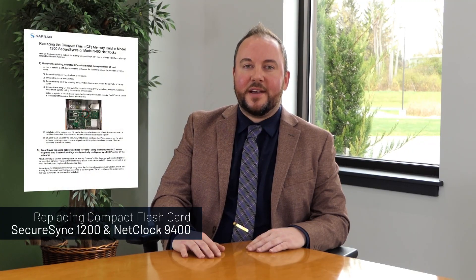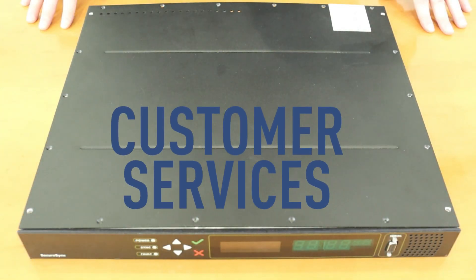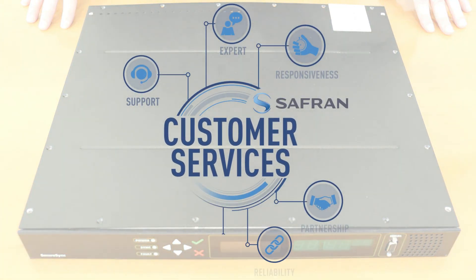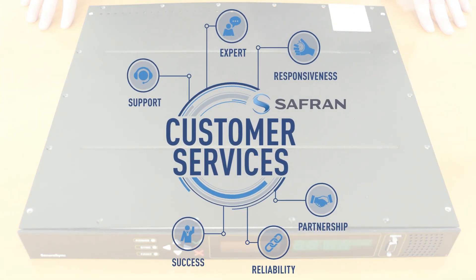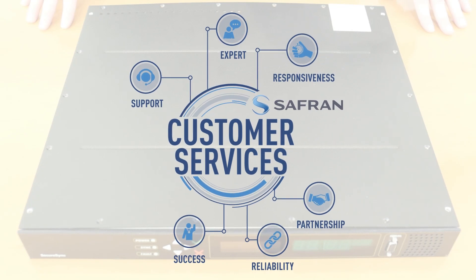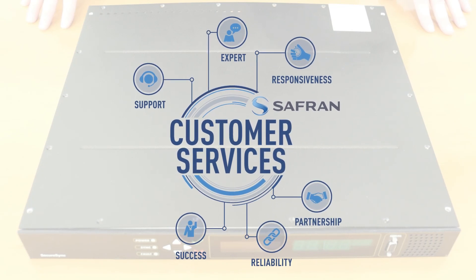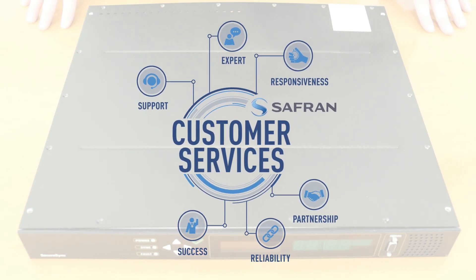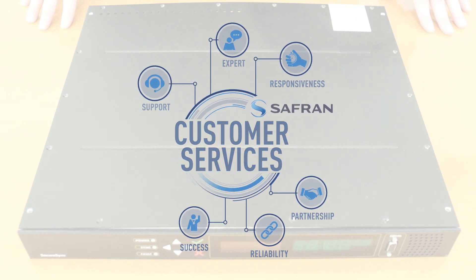I encourage you to follow along in our user manual and contact our support team if you have any trouble. At this point you should already have a ticket open with our support department so that you received your new compact flash or CF card.